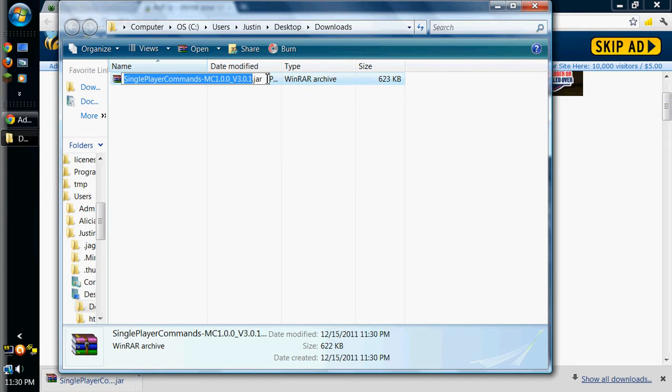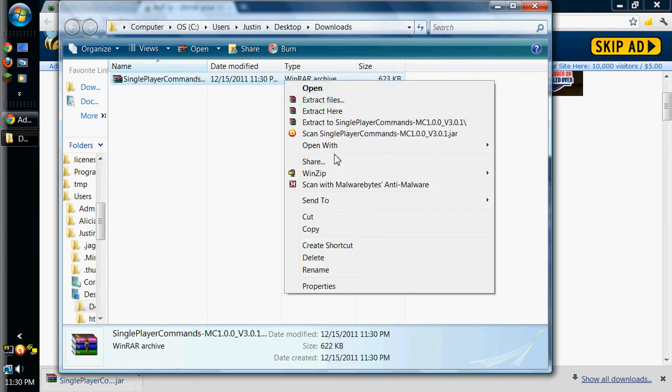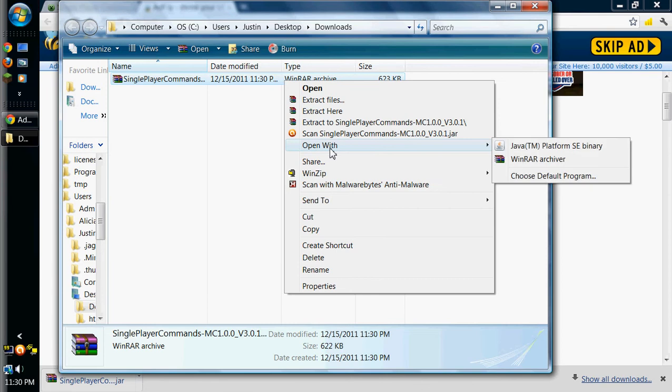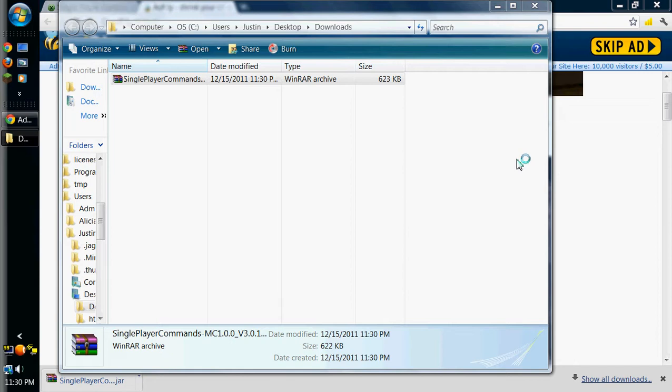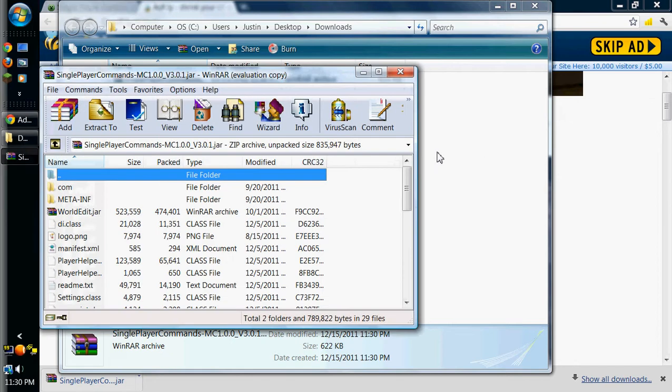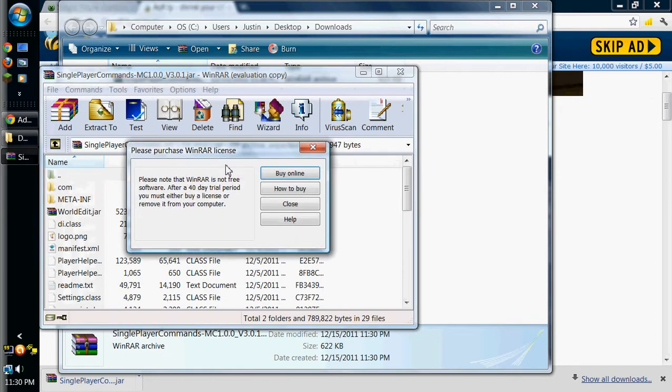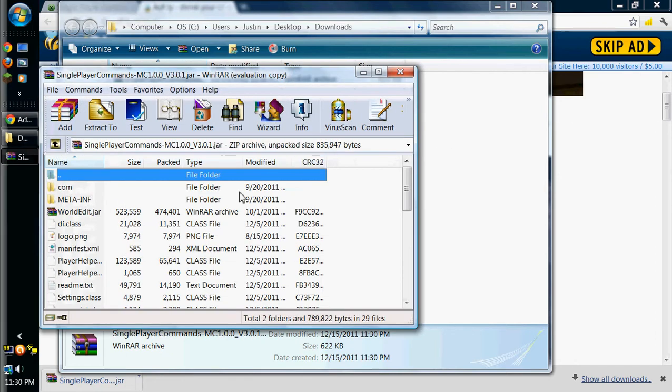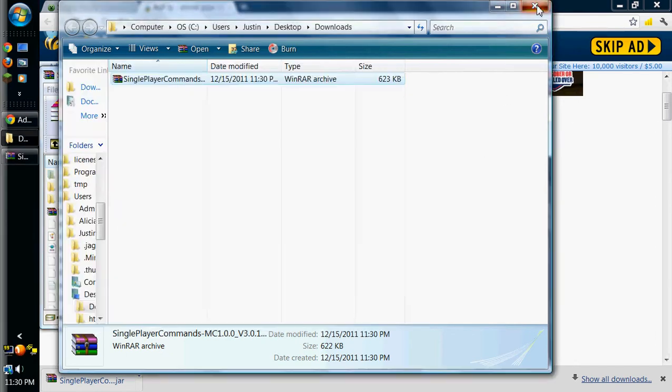I'm going to show in full there, just because usually this is going to be a .jar, and it's going to open up with Java Platform, but if you right click and hit open with WinRAR Archiver, it works just as well.